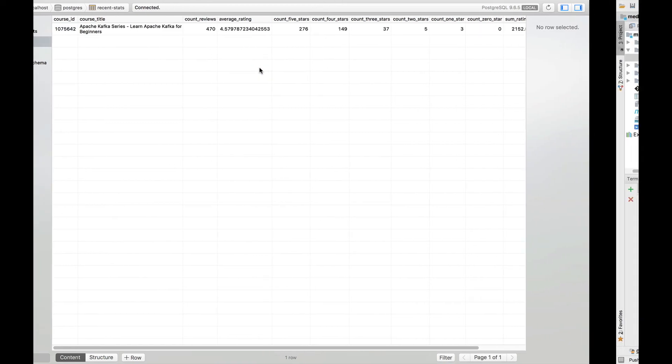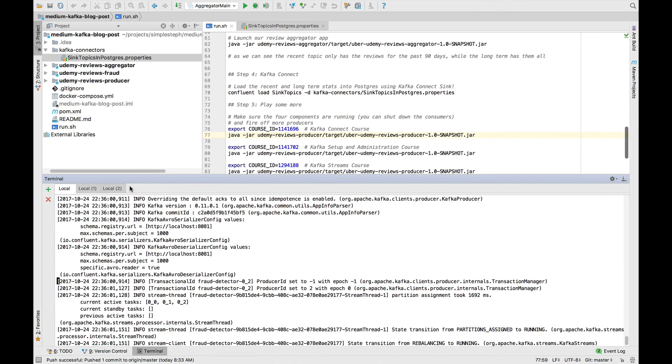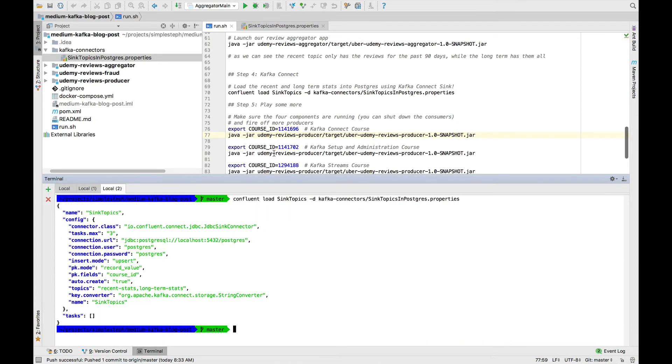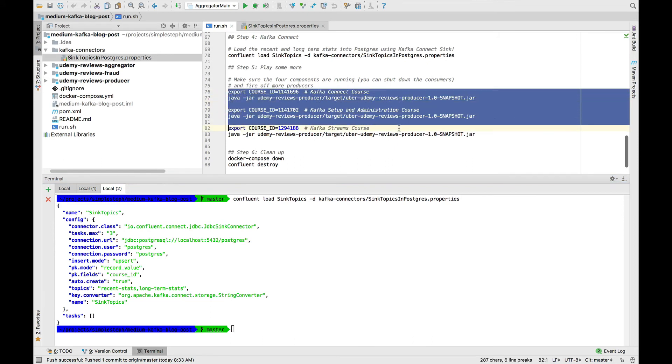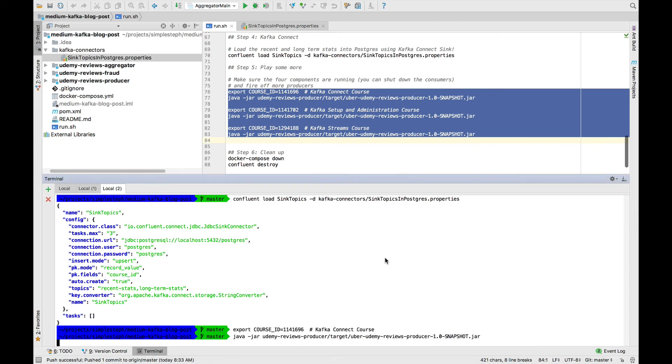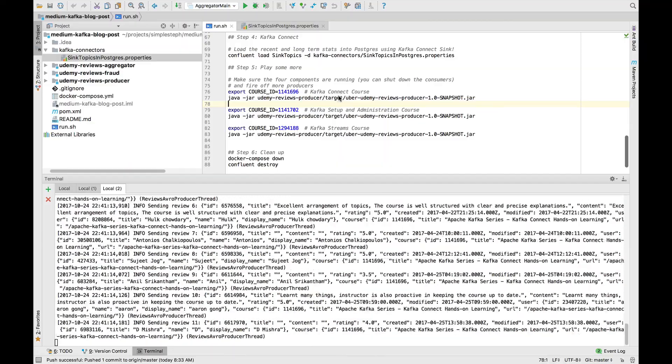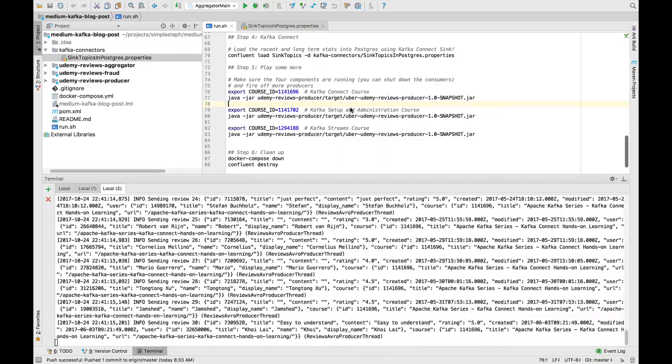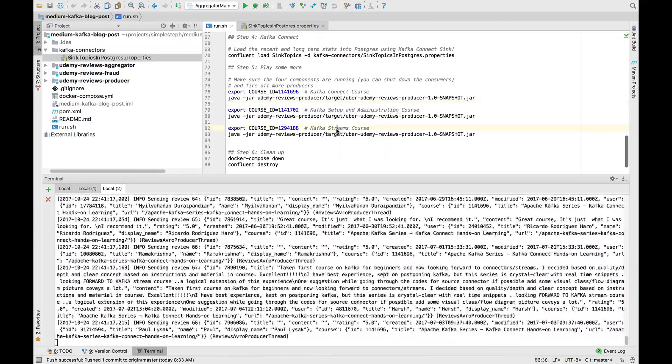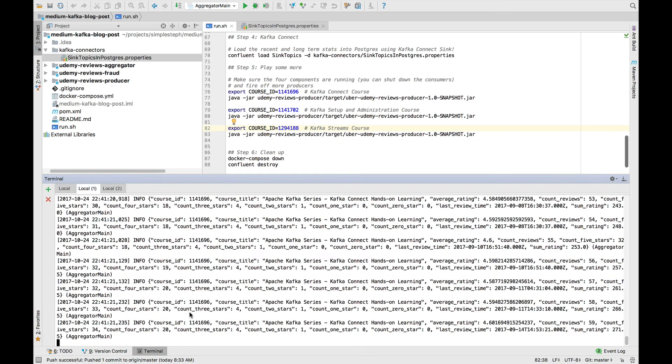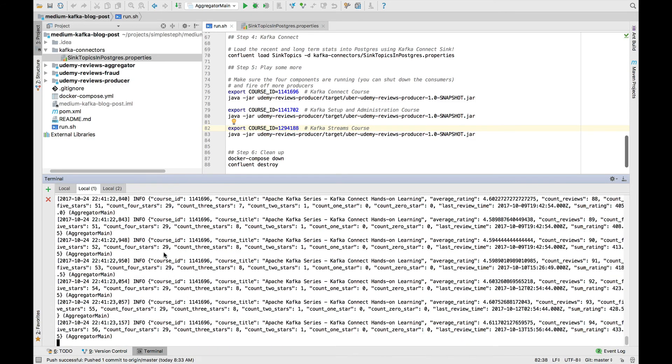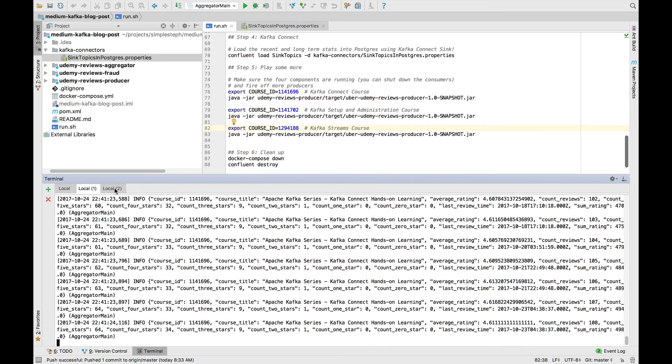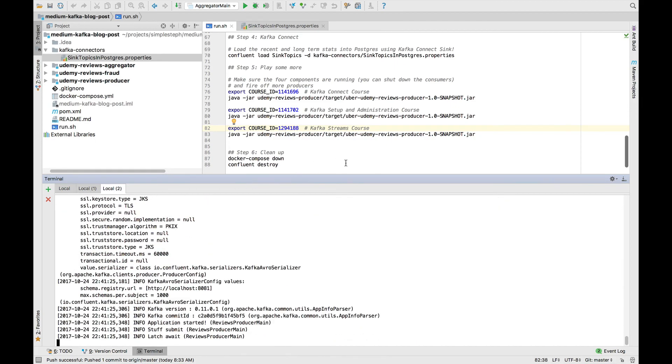That's pretty cool because that's the full end to end. Now, you can go ahead and play a little bit. For example, say you wanted to produce more data. You could go ahead and export all these things and run this block of command. What this will do is that it will fetch reviews for more of my courses. We have the Kafka Connect course, the Kafka Setup and Administration course, and the Kafka Streams course. And because my fraud application and my recent rating aggregation application are still running, and my Kafka Connector is still running...